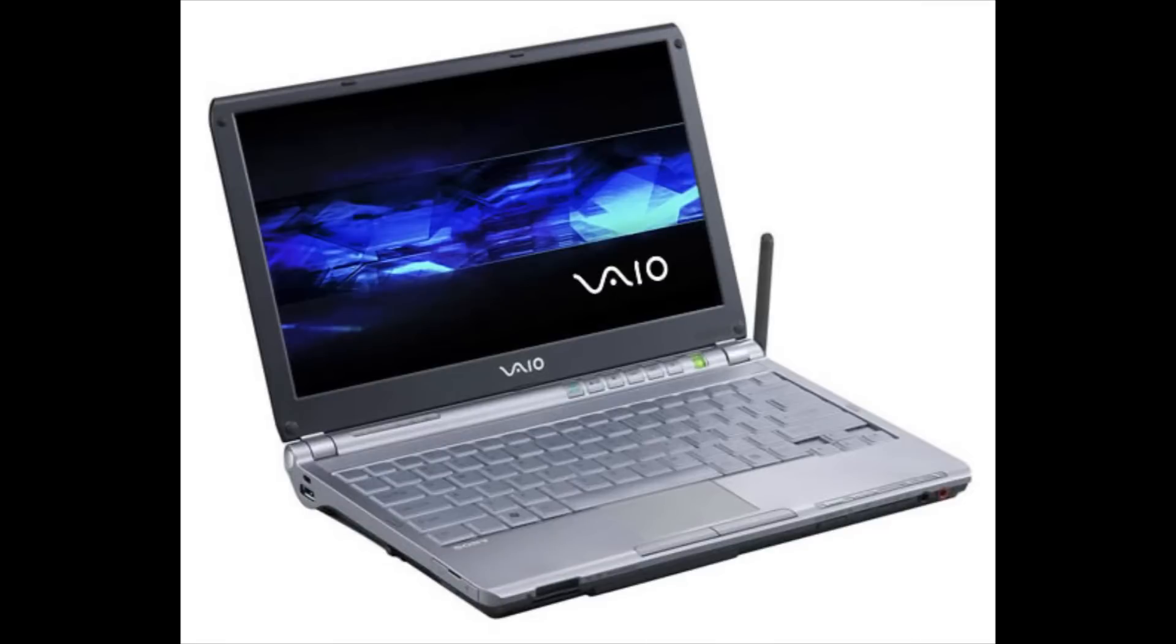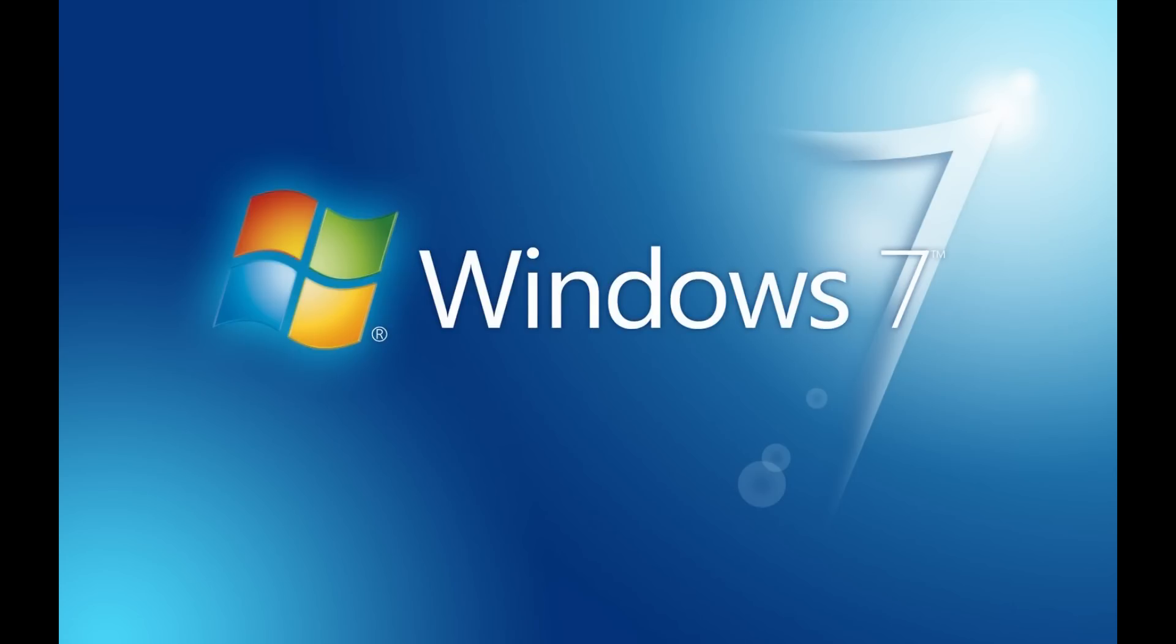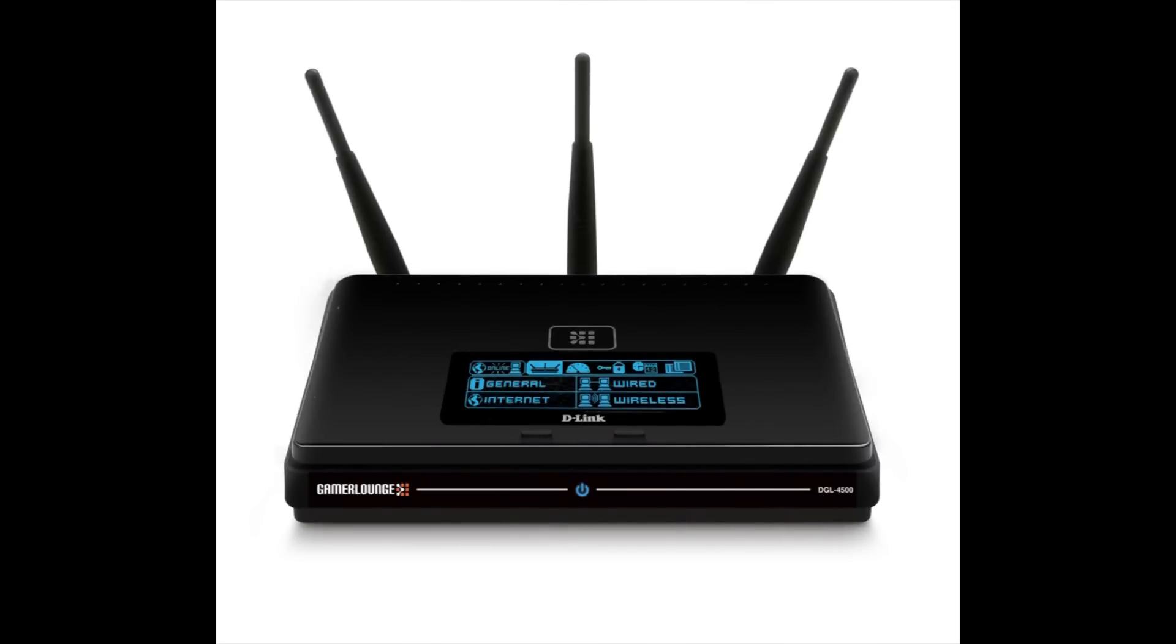If you have a laptop with a wireless connection, as well as an ethernet port, and some version of Windows, you should be able to share your connection with this simple trick.